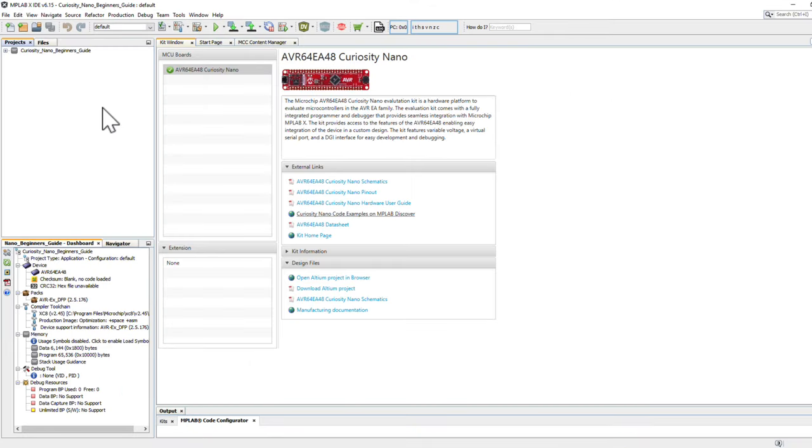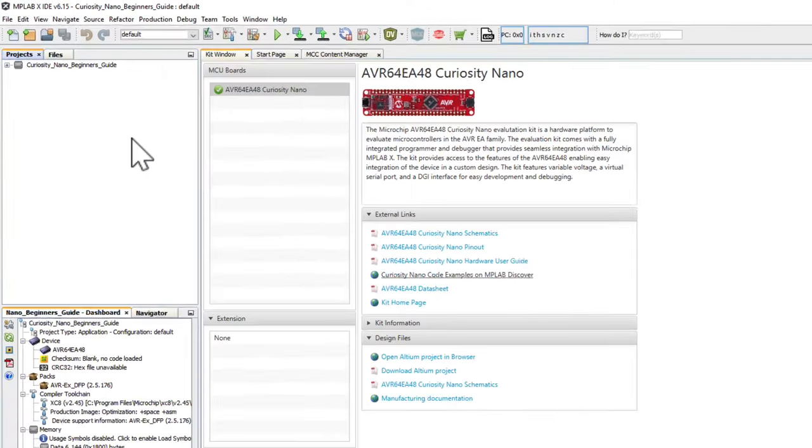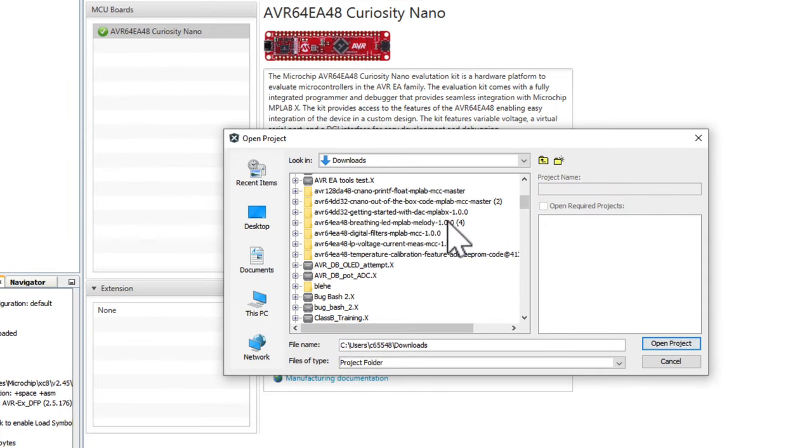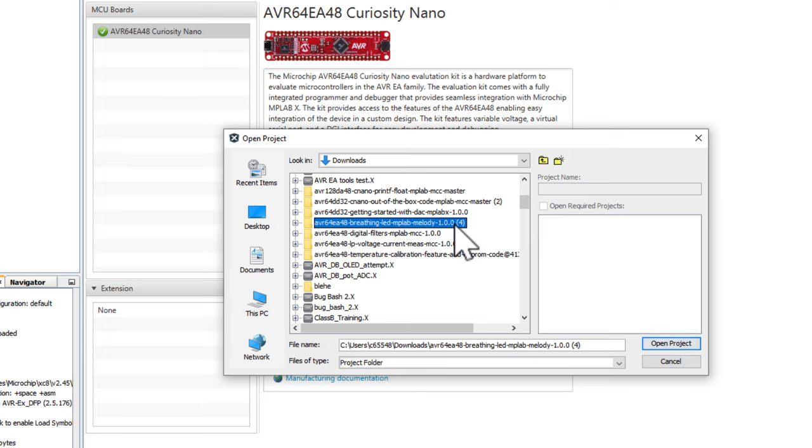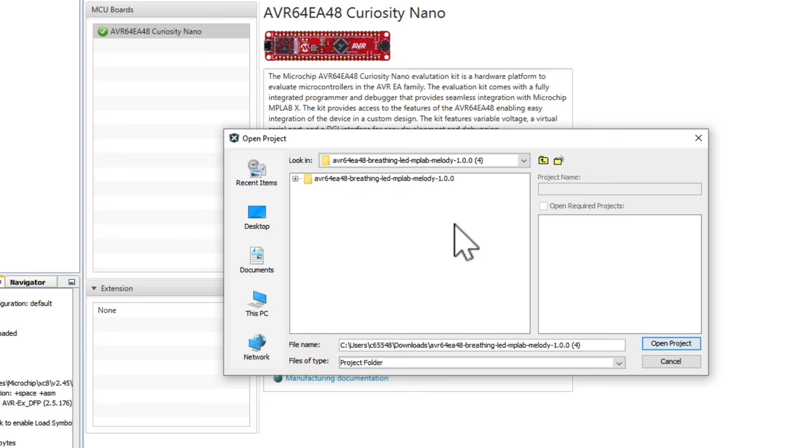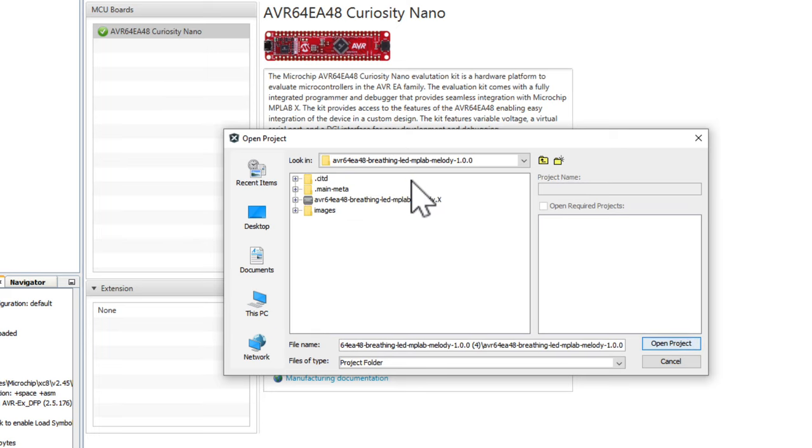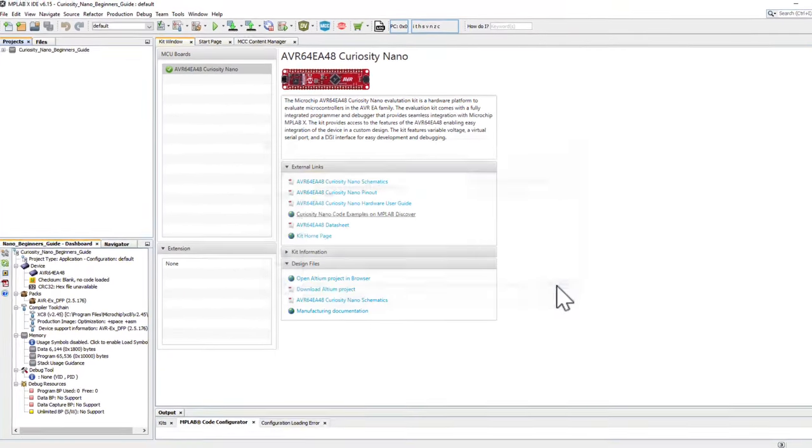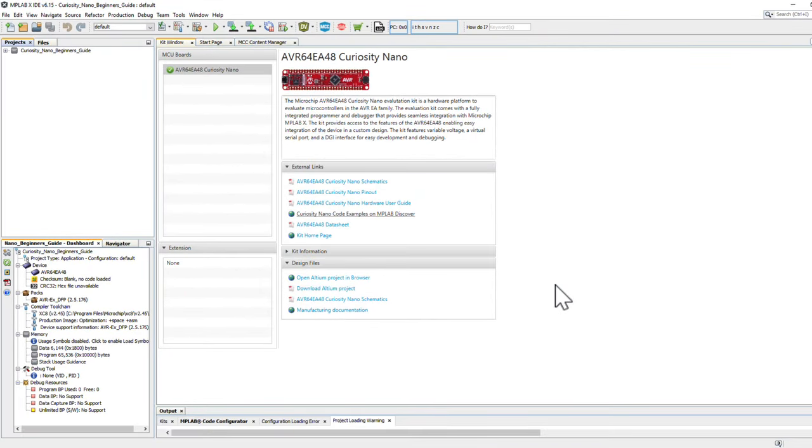Then back in MPLAB X, go ahead and click File, Open Project, search for the project you downloaded, and then open the .x file. This will load the project into MPLAB X.